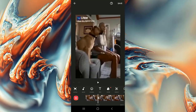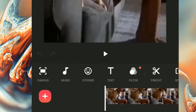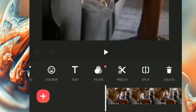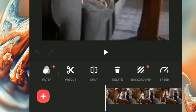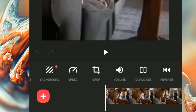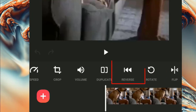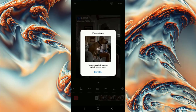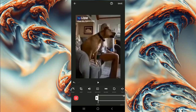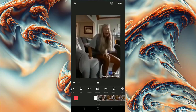Now let's reverse it. First, go into the tools, then choose the reverse button, click on it, and wait for the results. It will automatically reverse itself.